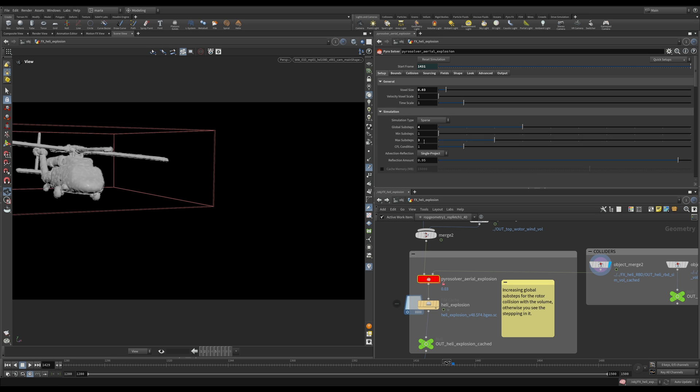Max sub-steps, I have them at three because, again, my explosion expands really, really fast, and I just wanted to have all the beautiful detail and fine movement between the frames when everything happens there.